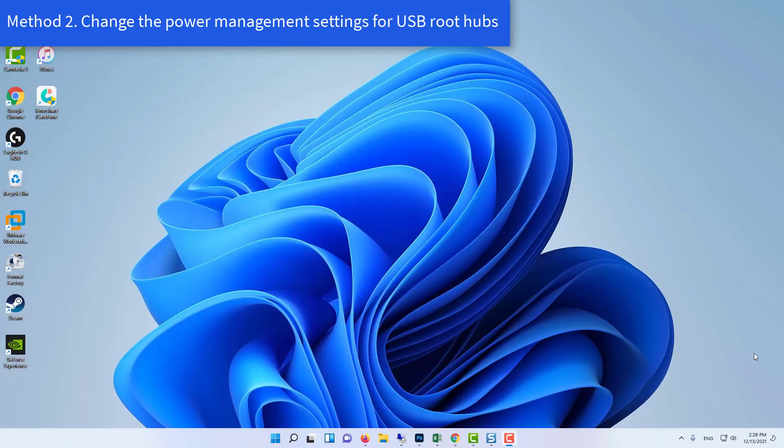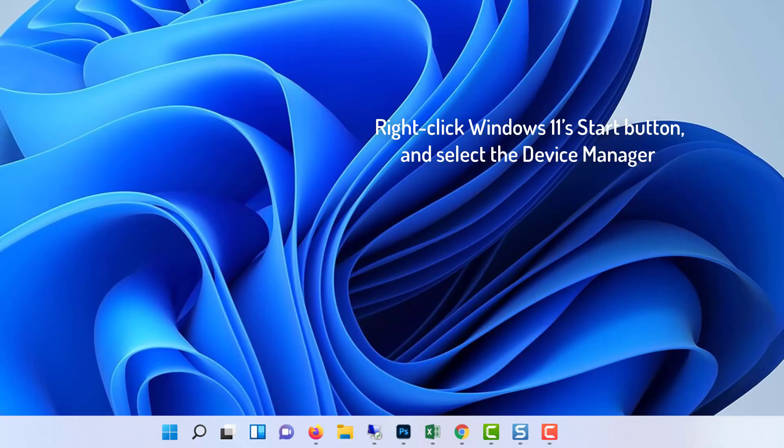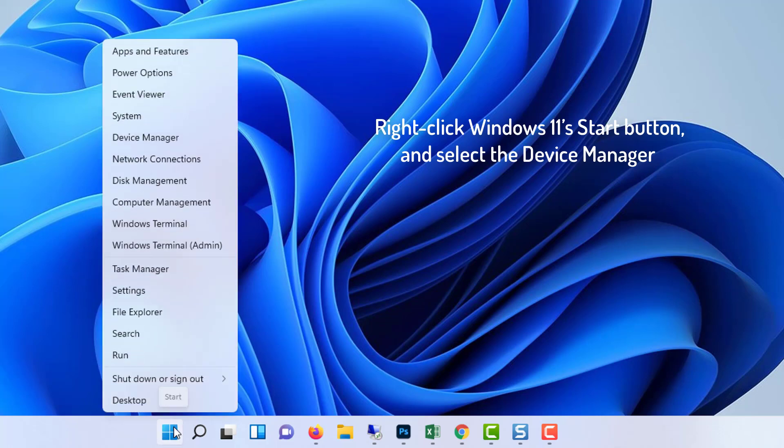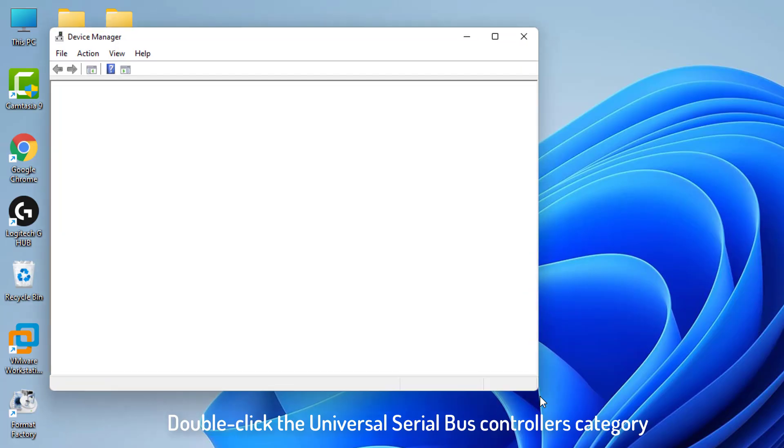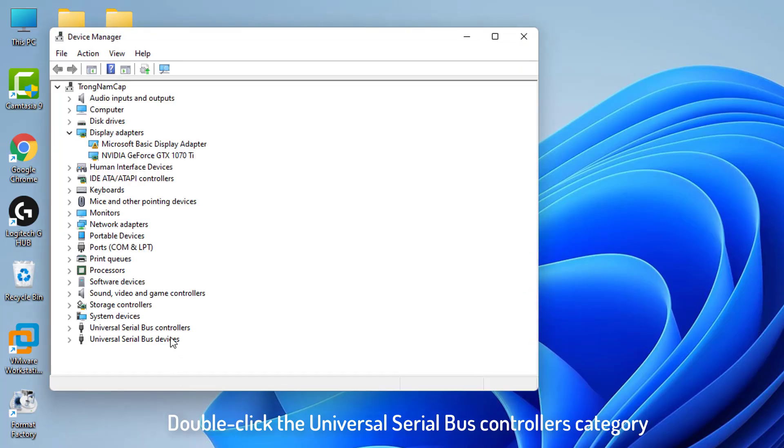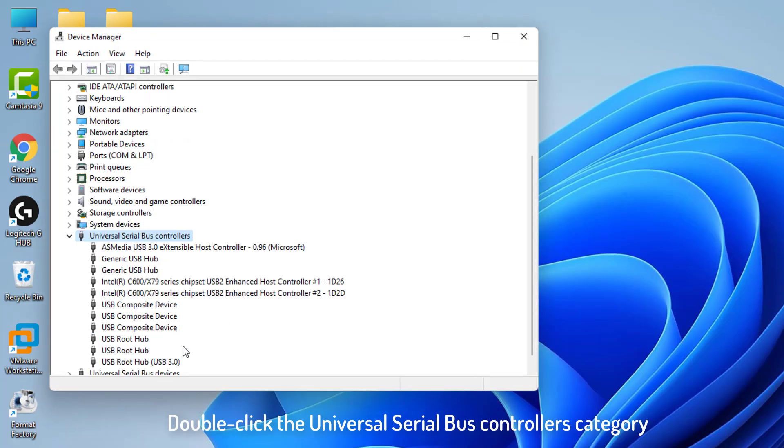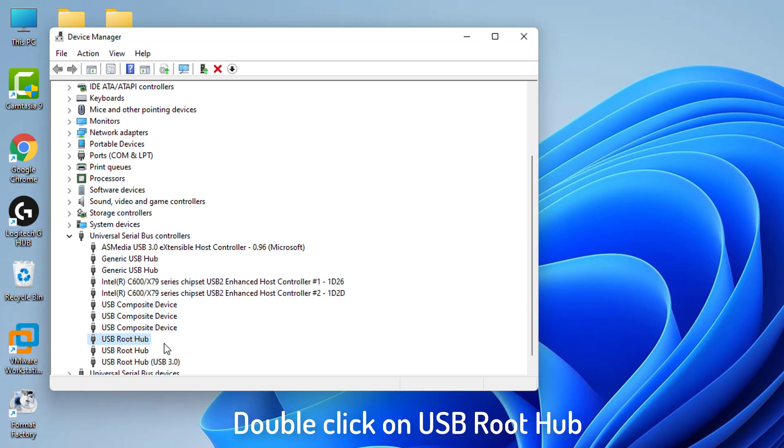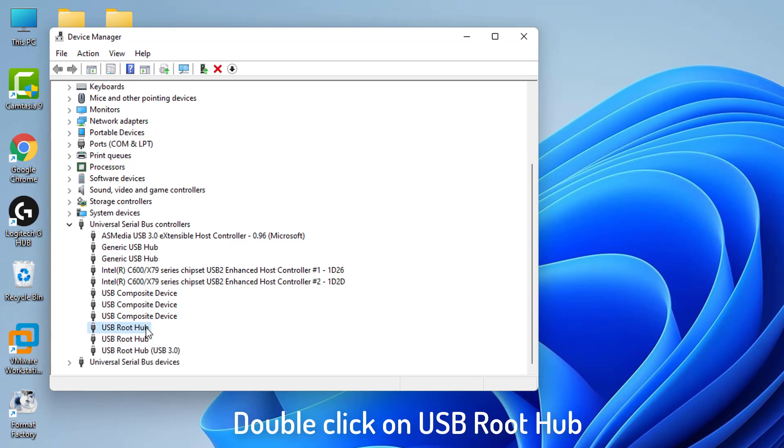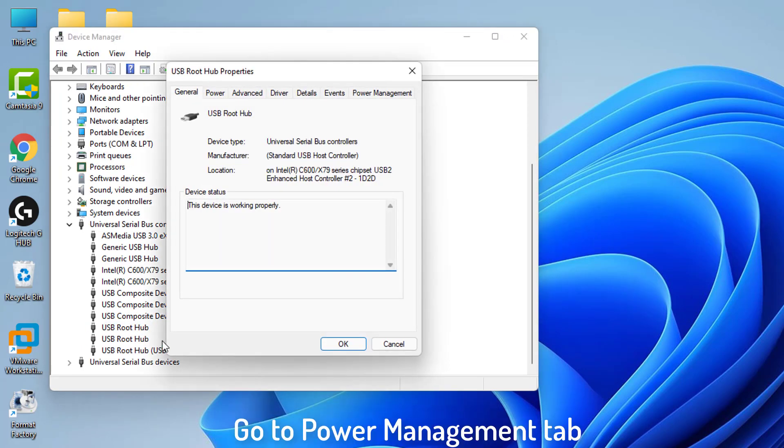Method 2: Change the power management settings for USB root hubs. Right-click Windows 11's Start button to open a shortcuts menu. Select the Device Manager shortcut on that menu. Double-click the Universal Serial Bus Controllers category. Double-click on the USB root hub listed there.